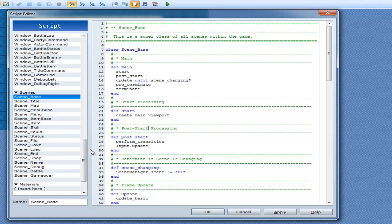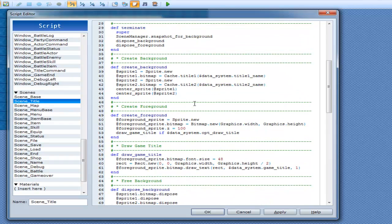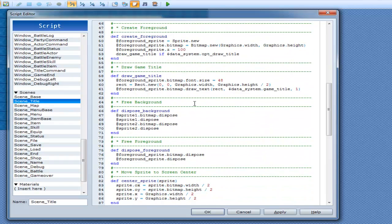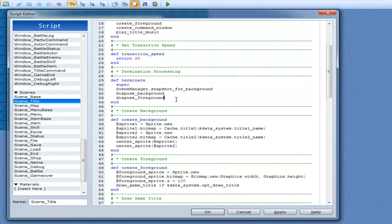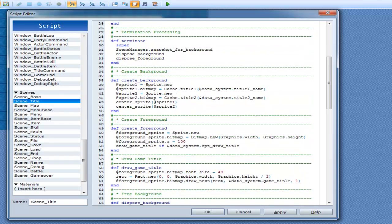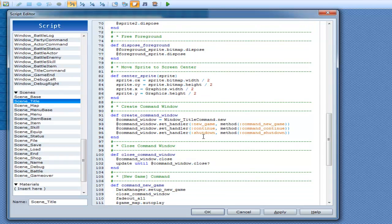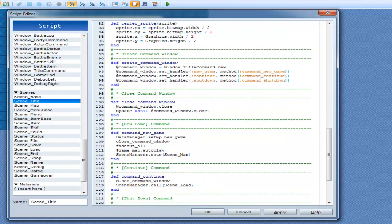Now we go to scene title and see what they're doing. They actually use some sort of command window for this. Create command window — there it is. New game, continue, shut down — these are the methods being called. When you go command new game, data manager dot set up new game, close the command window — pretty obvious what that's doing.